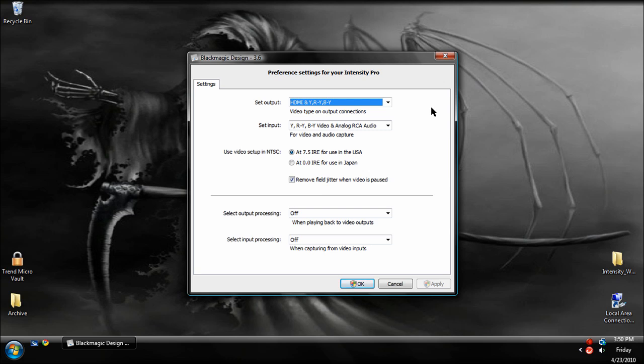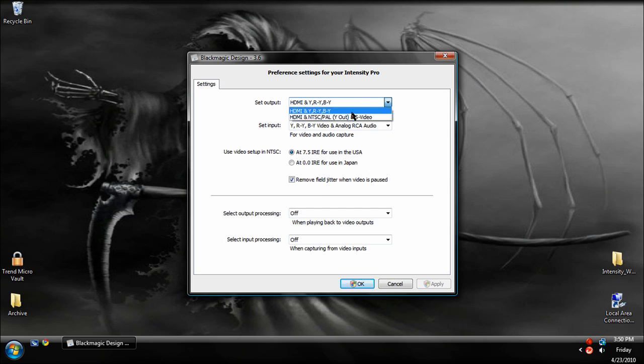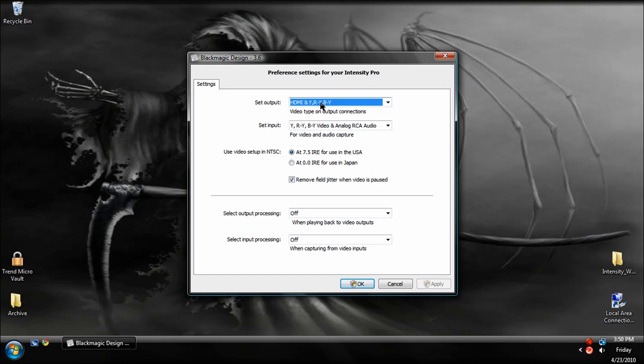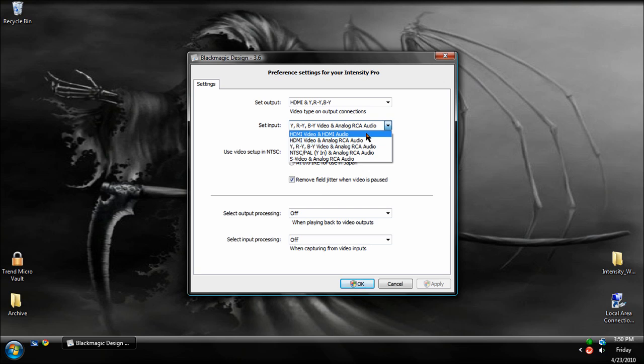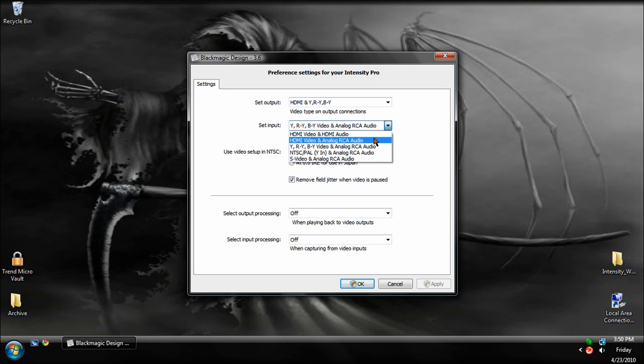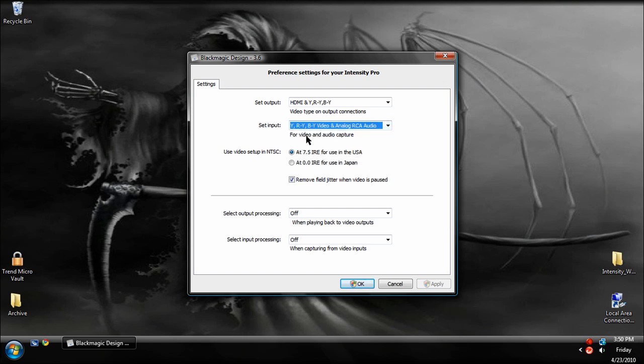You need to open it up. This does mess up some people, because I was reading through it when I had problems. You're going to need to set the output to whatever you're using. Usually, generally, it's HDMI and Y, RY, and BY, which is the component signals. For input, do the same thing. If you're using HDMI, choose HDMI video and audio, or if you're using HDMI video and the RCA audio. But if you're using component, just use Y, RY, BY video and analog RCA audio.